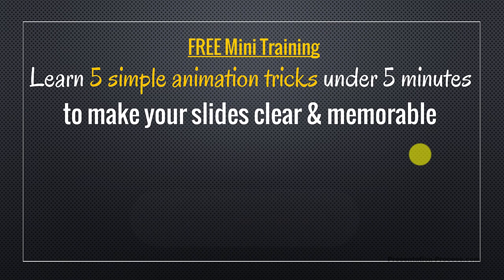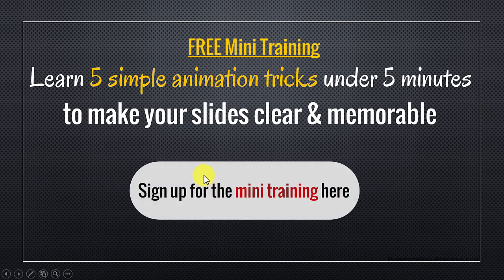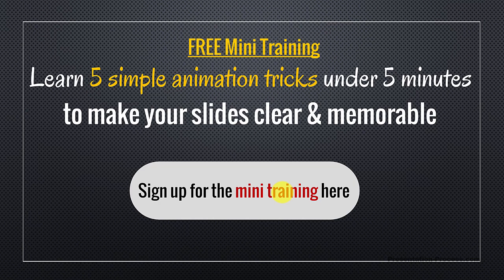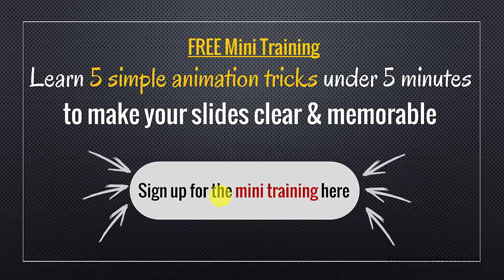You can sign up for the mini training by clicking on the button here. You can also sign up for this mini training by clicking on the link I have provided in the description area right below this video. So go ahead sign up for the mini training and take your business presentations to a whole new level. I will see you inside the mini training.